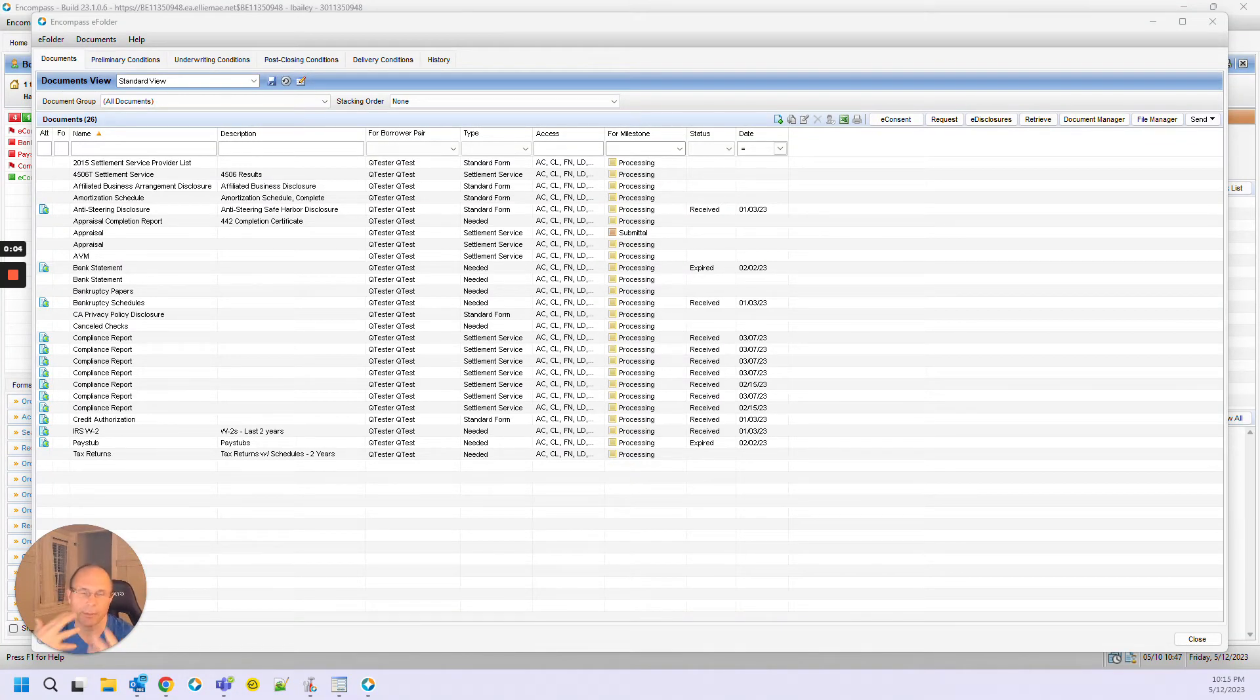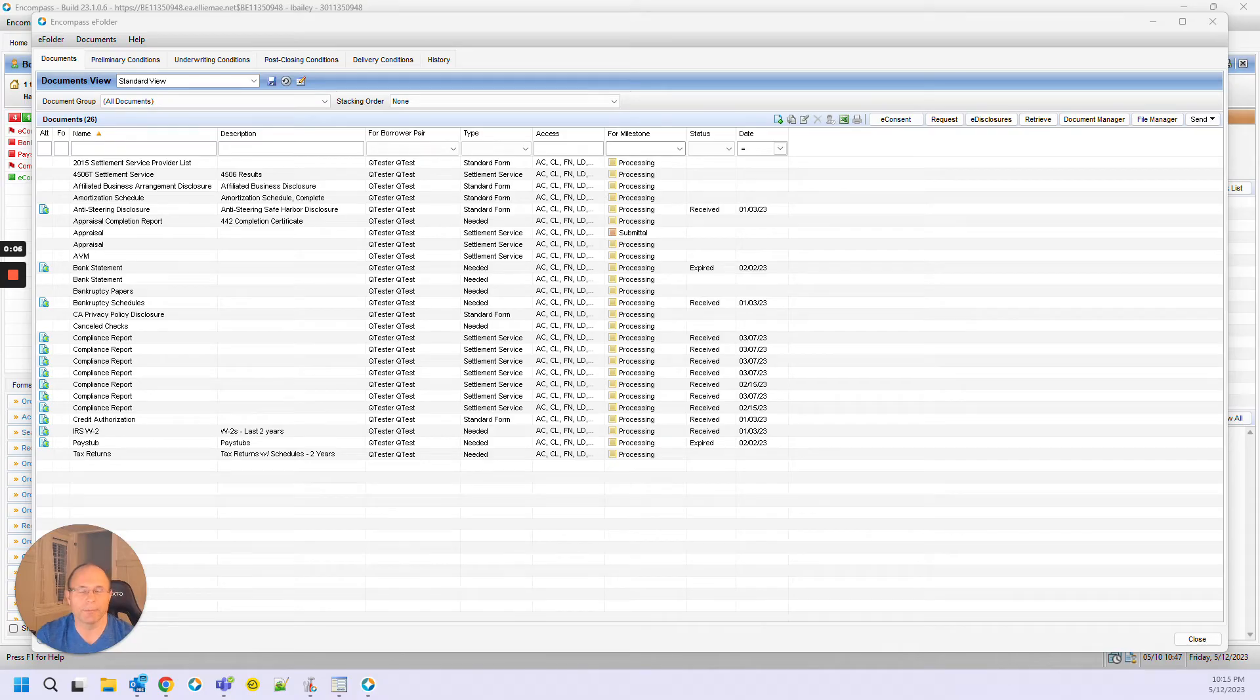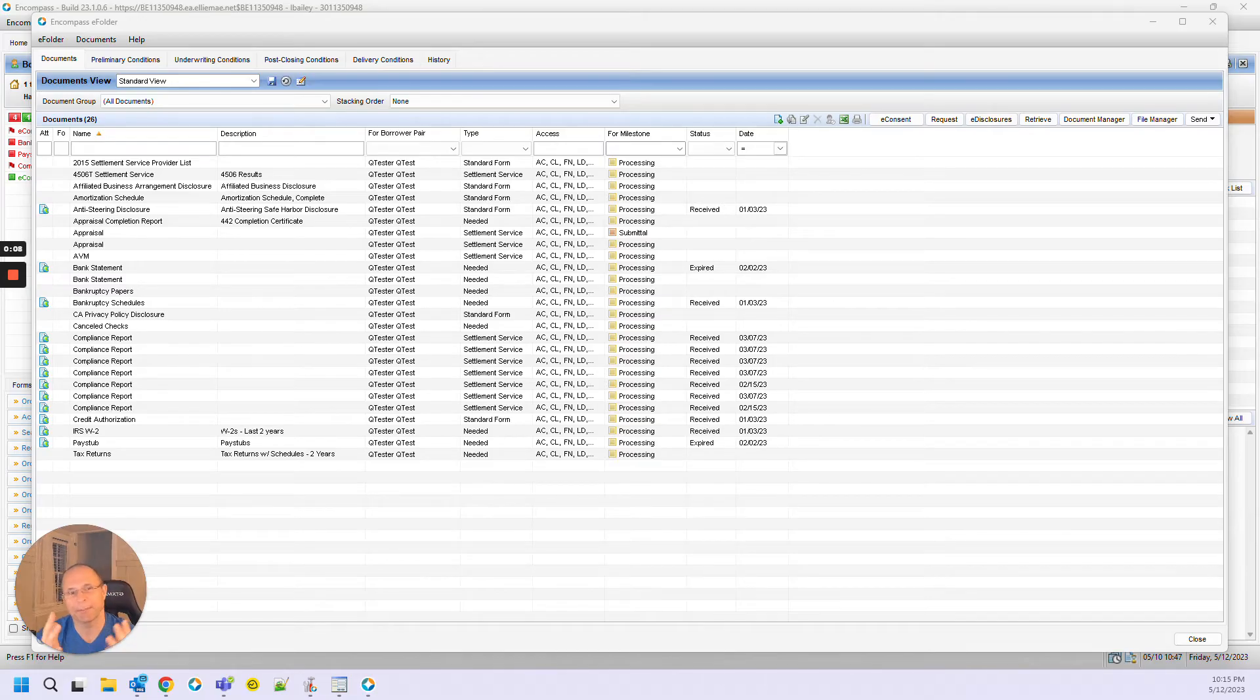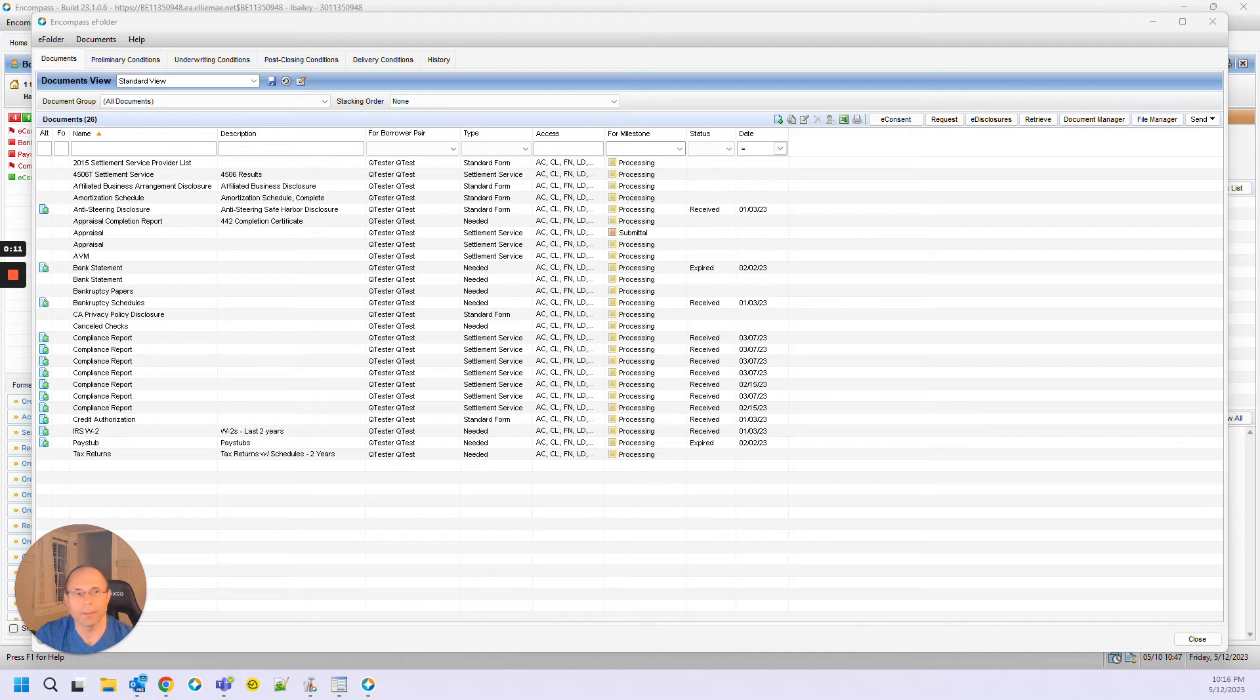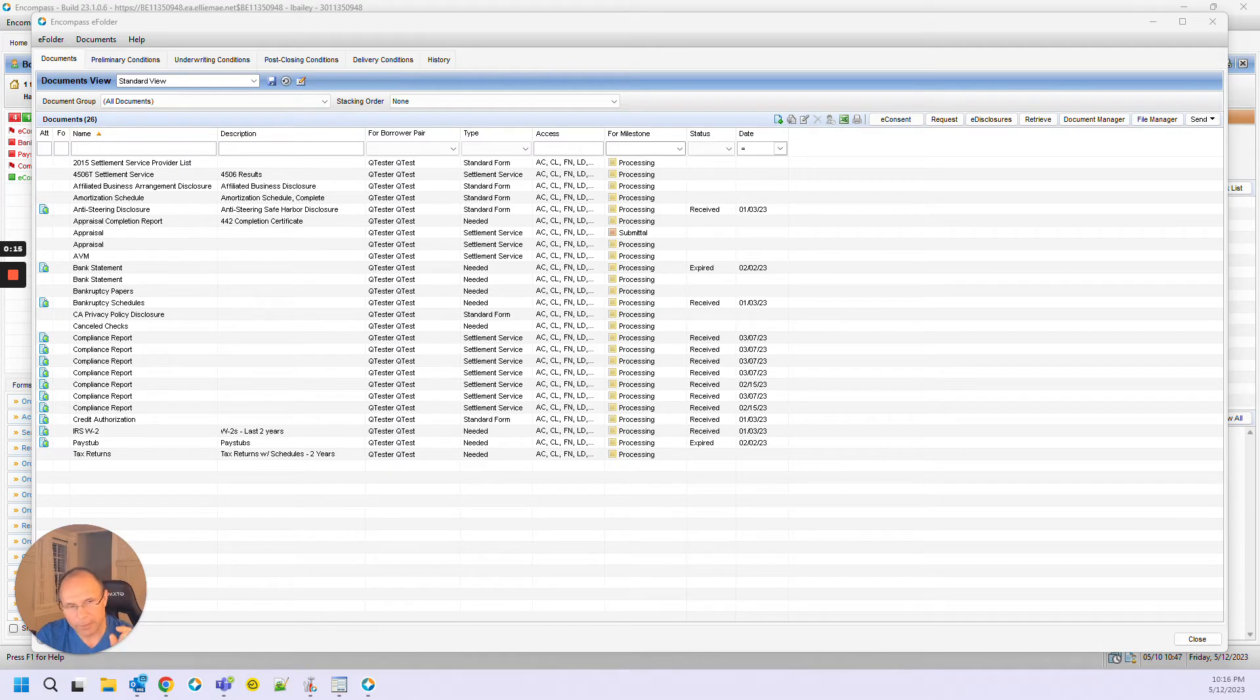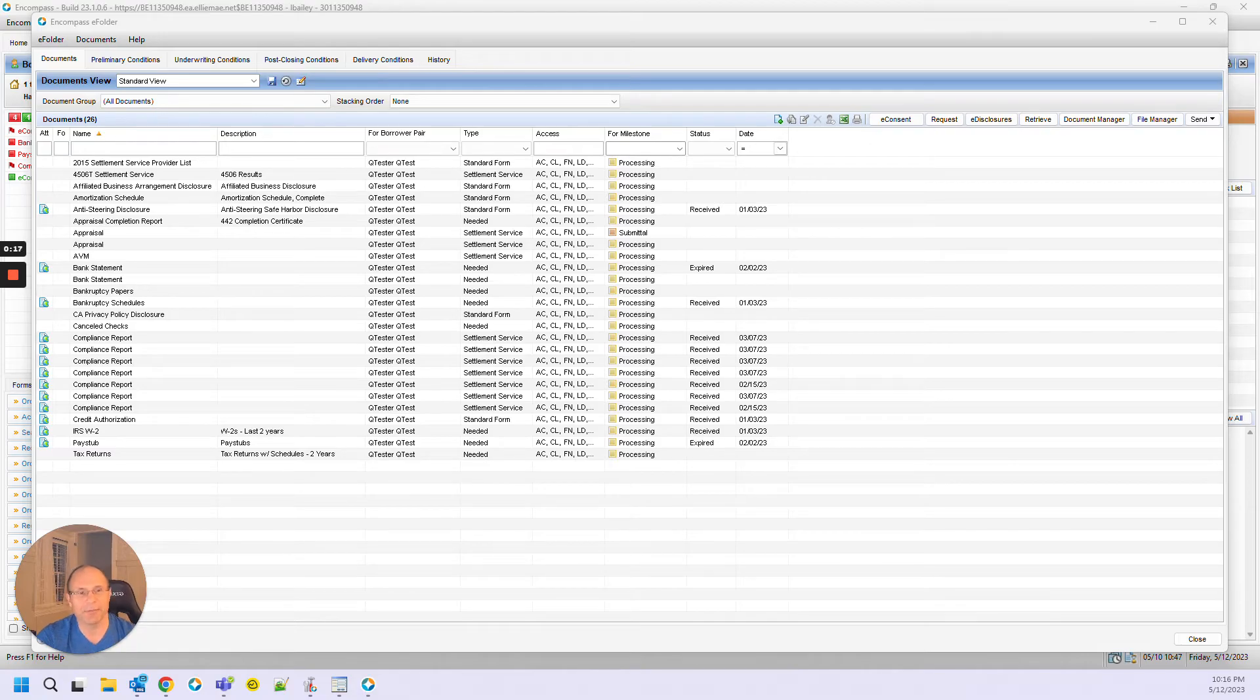Do you have a bunch of people around you working out of Adobe even though you have Encompass? There are very few, extremely few use cases for having to use Adobe when you have Encompass.